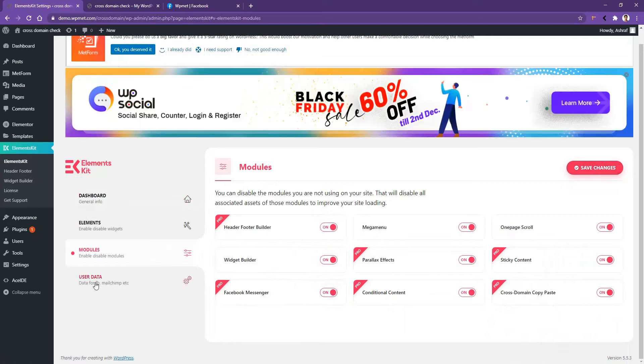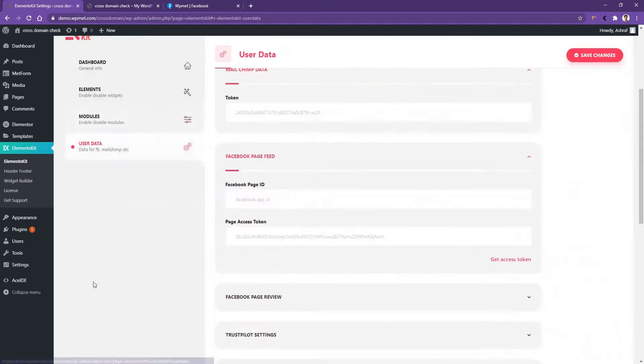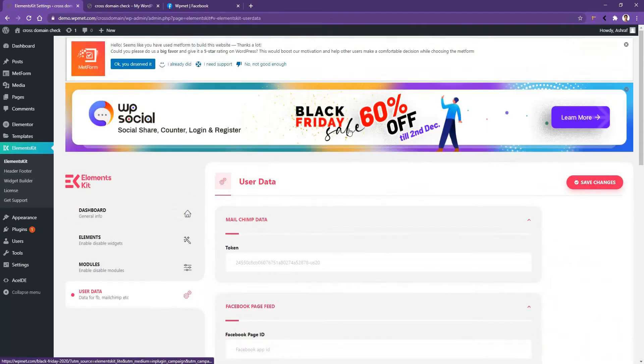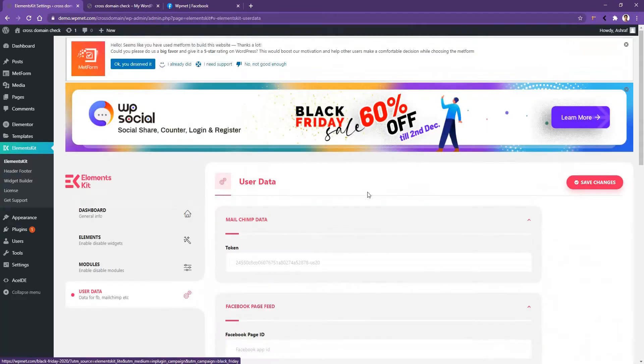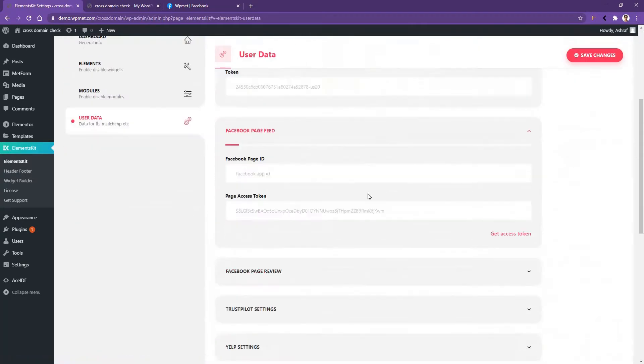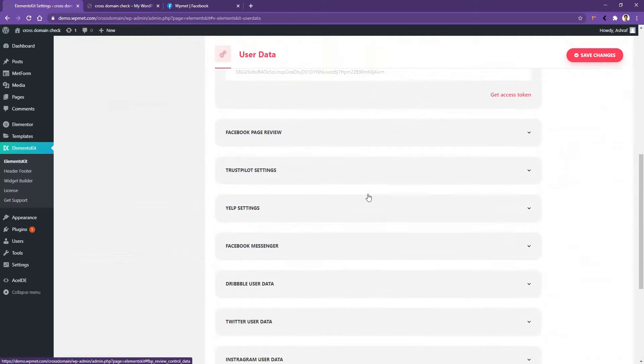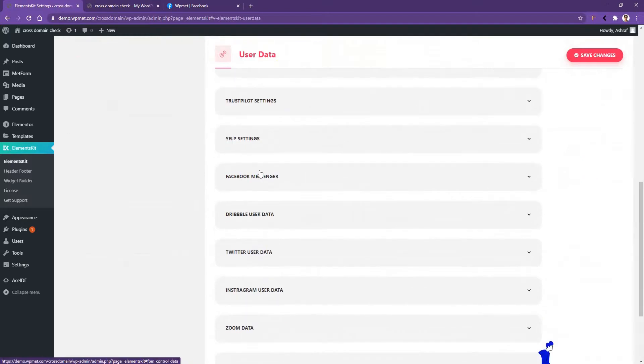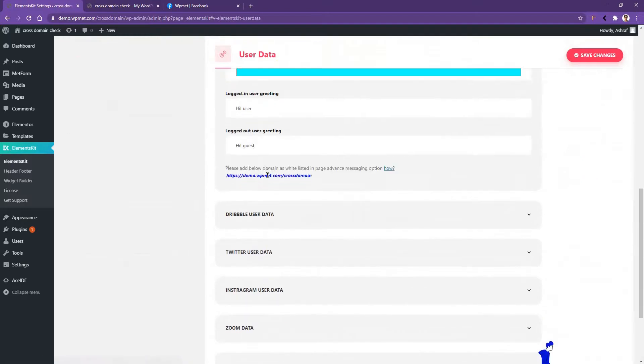Now you have to go User Data. From inside of the user data, you have to find out Facebook Messenger. There it is. Now in here, you have to put your Facebook ID and that's it.